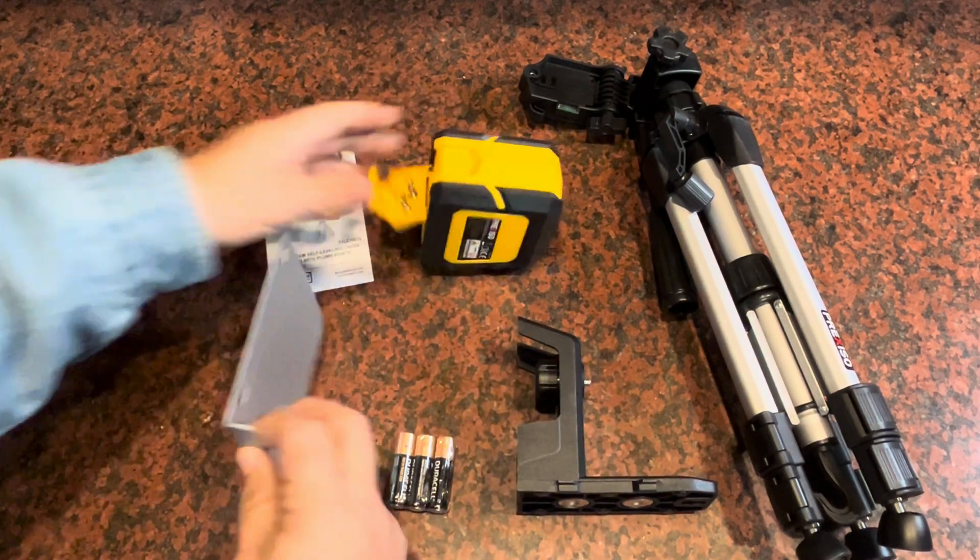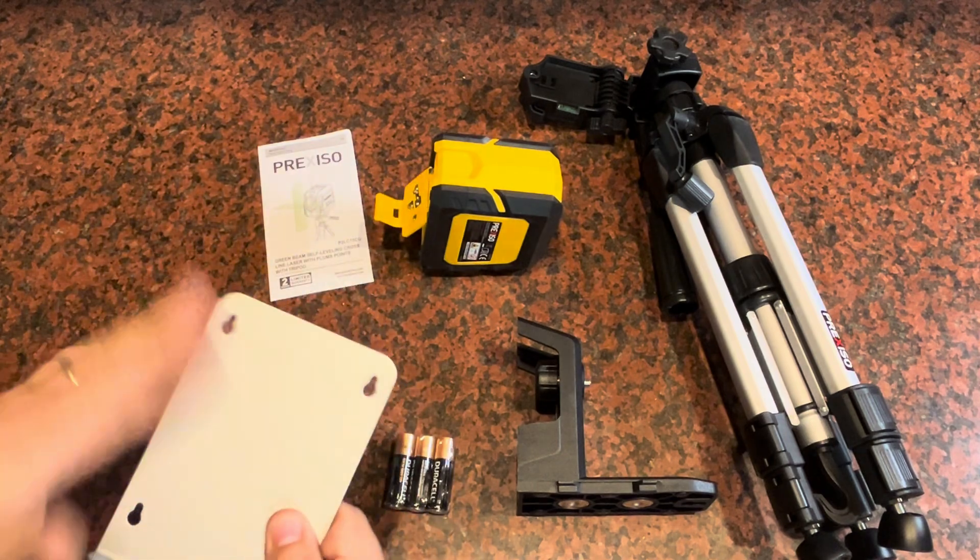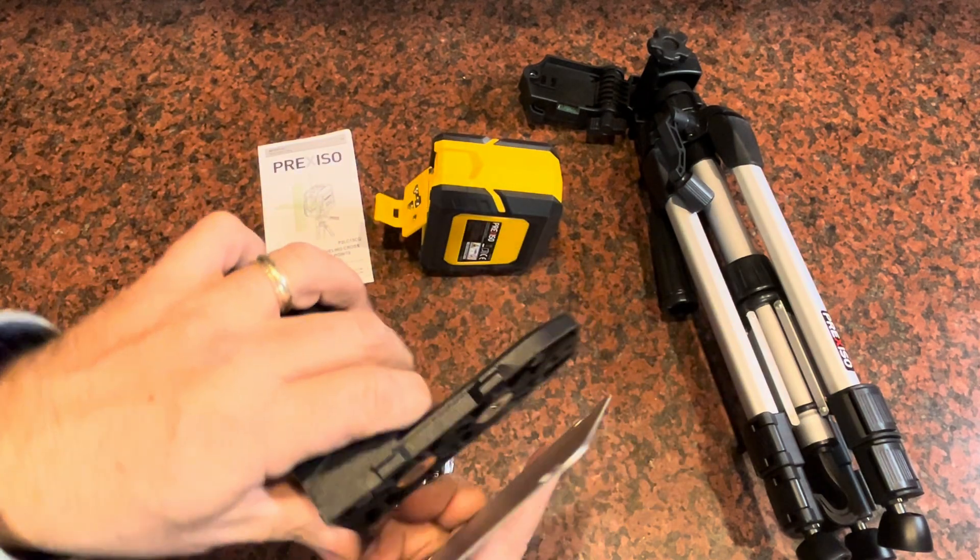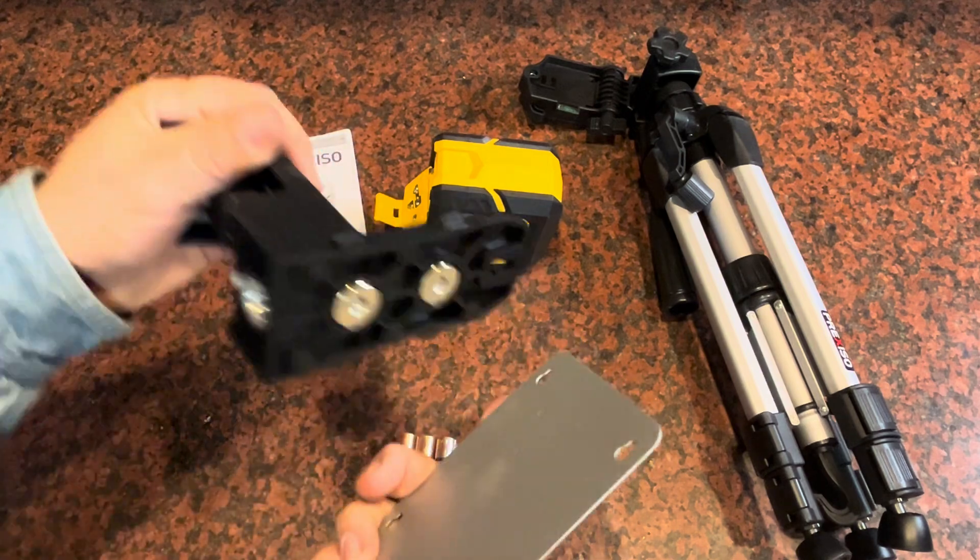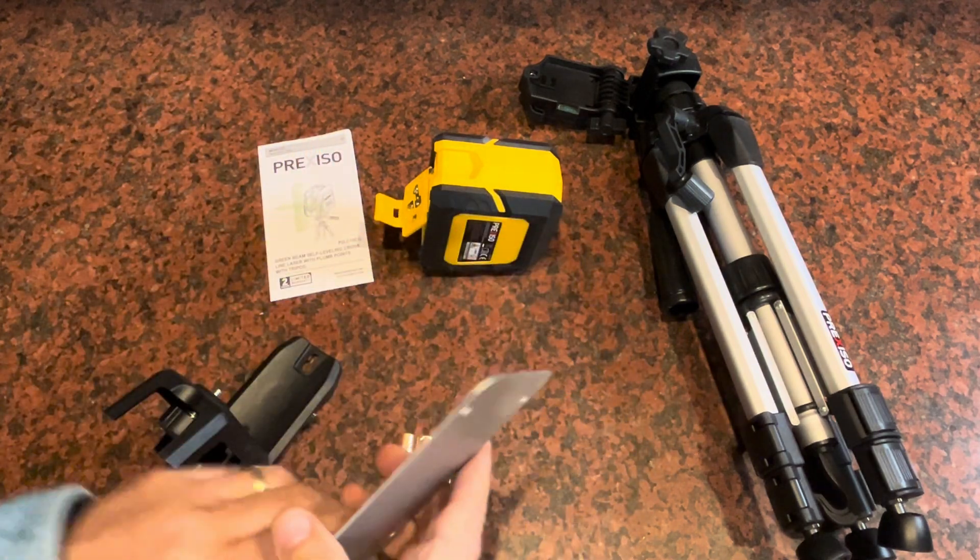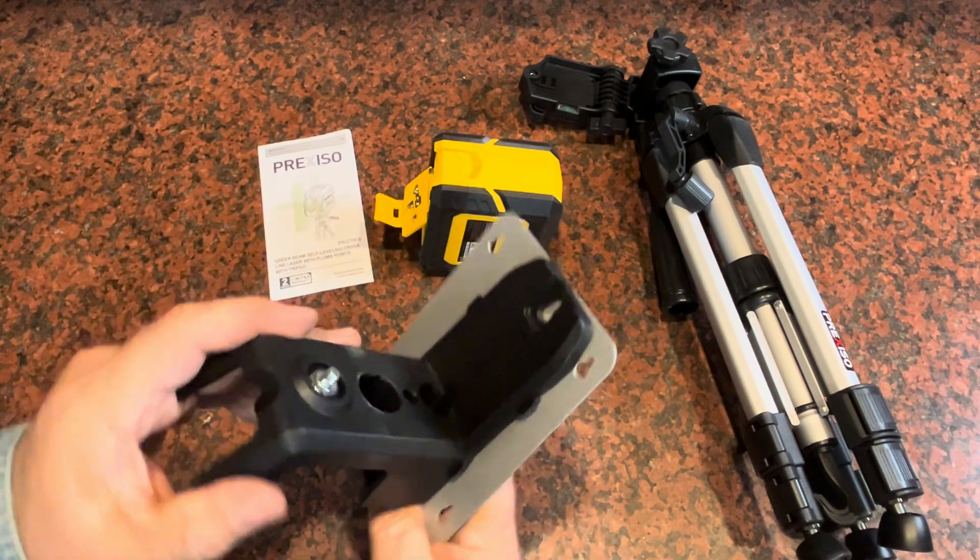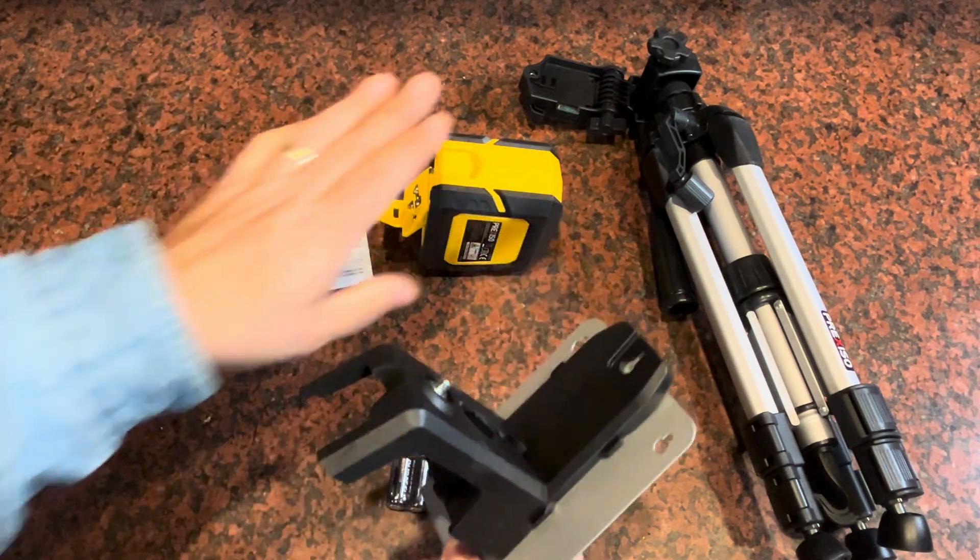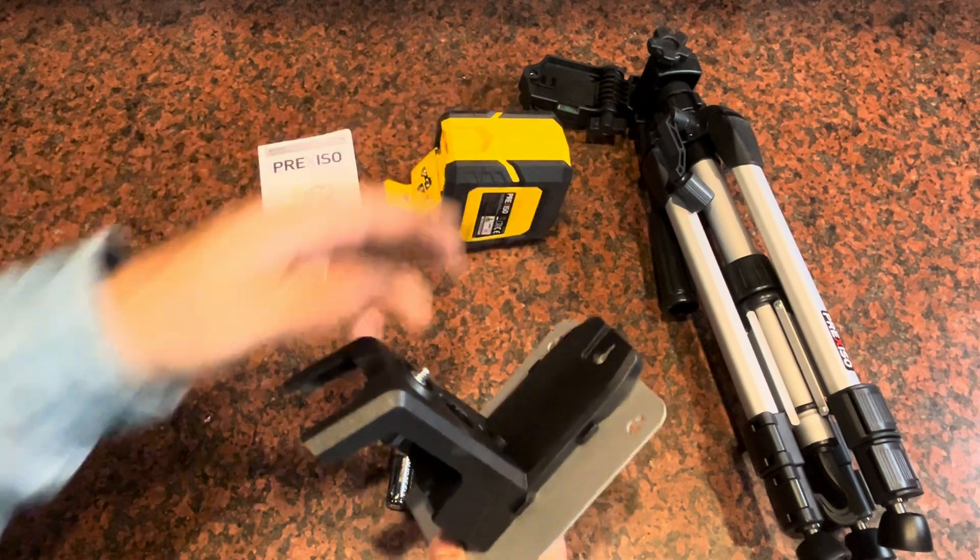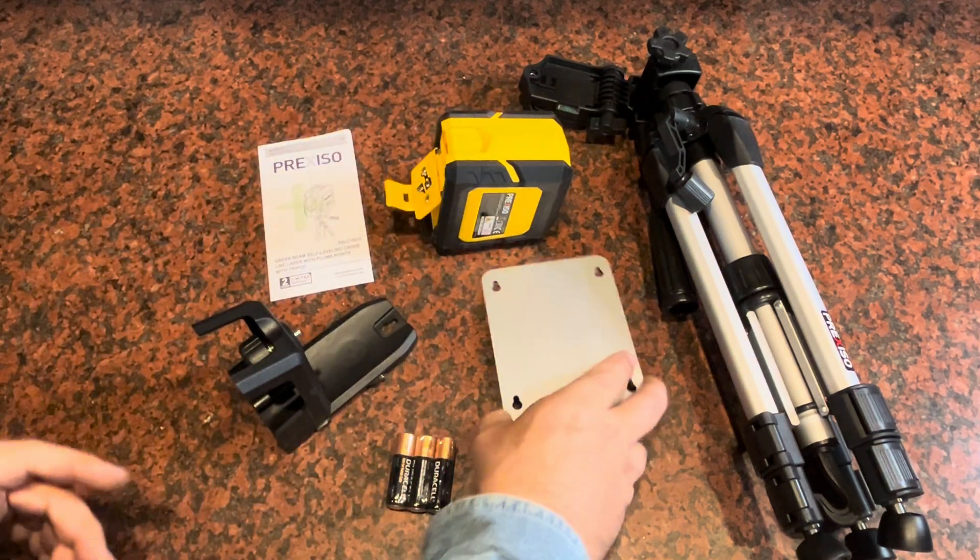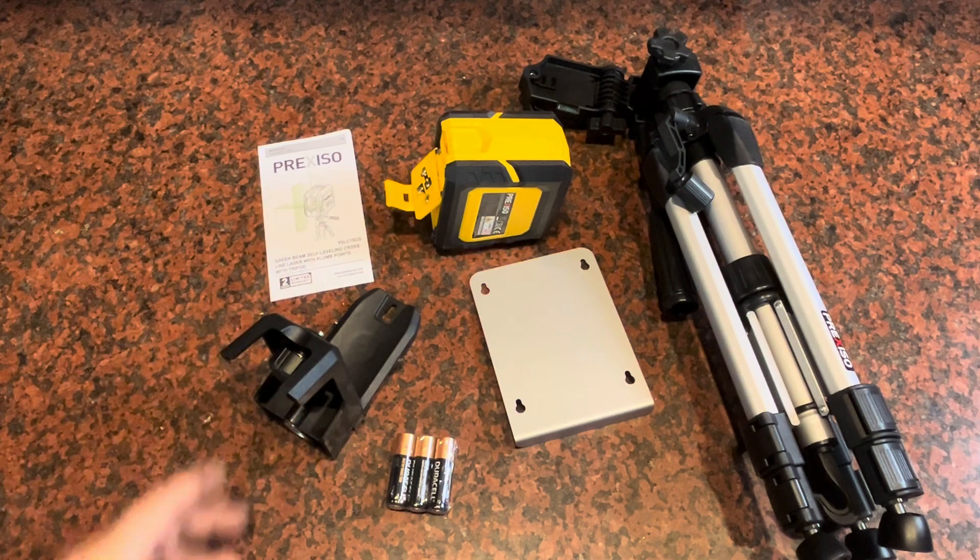Then you're gonna get another mounting plate here. This is to give you a magnetic option because this has got magnets on the base, so you can attach this to a wall that you're using as a reference point and then be able to attach this magnetic mounting plate here, which will attach also to the laser. So let's get this set up and shoot some lines on the wall and see how it works.